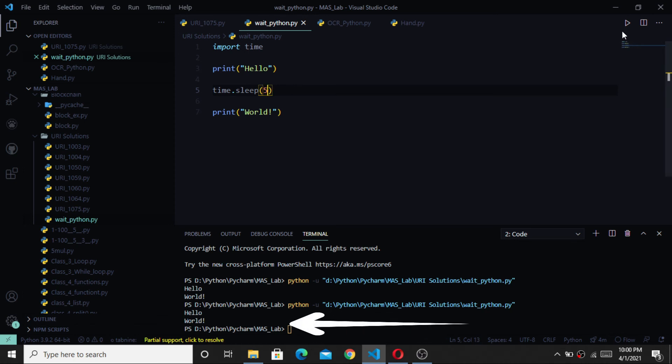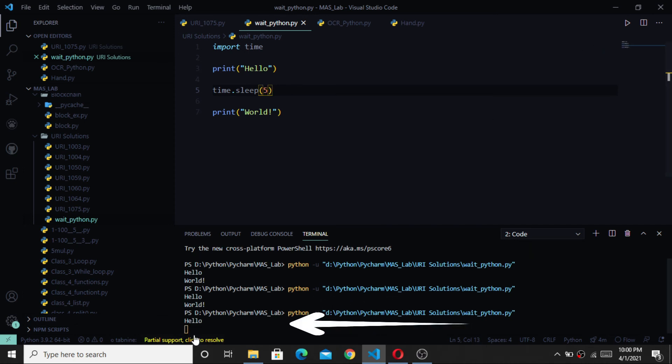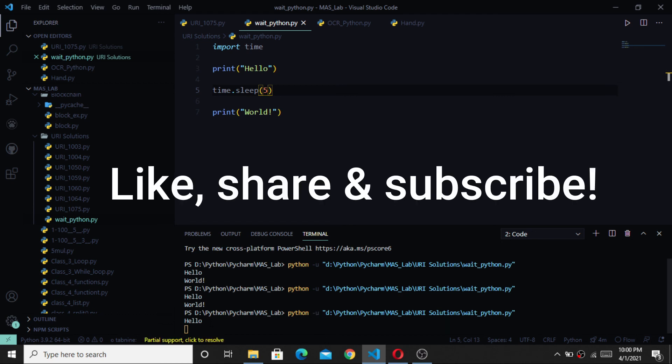Now, let's run the program. Now, it is waiting 5 seconds after printing hello, then it's printing world.